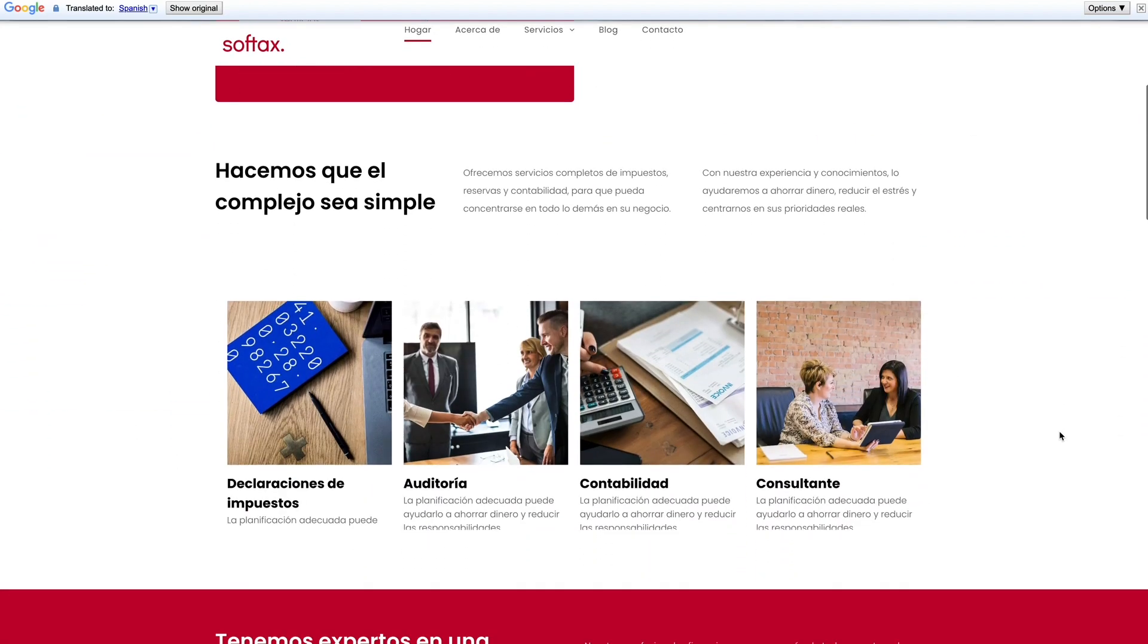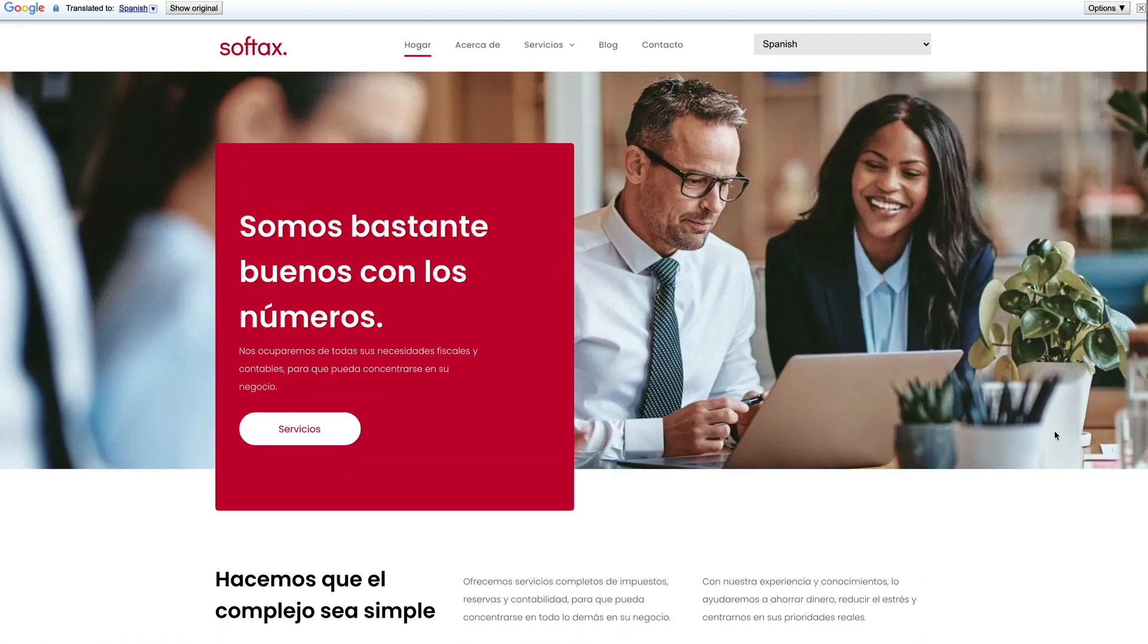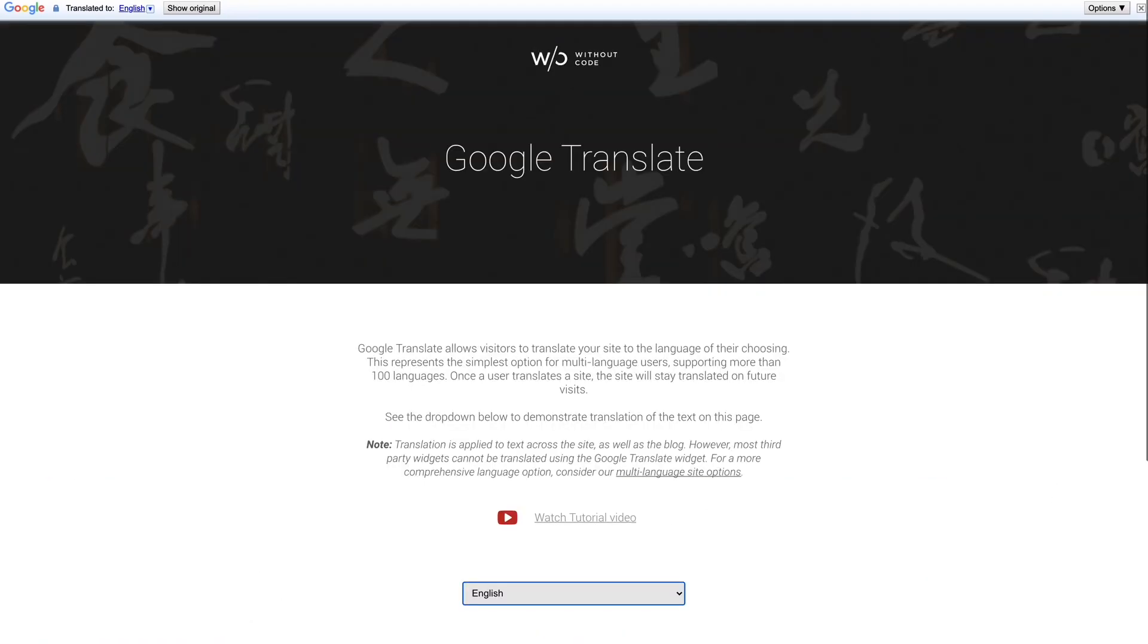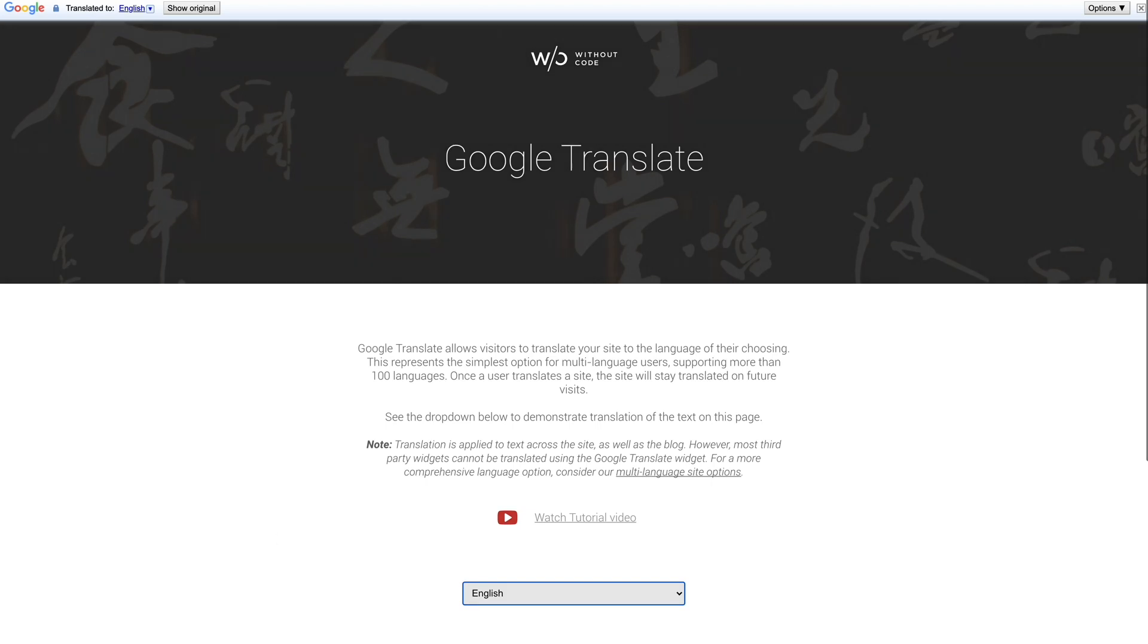A couple more tips and notes I'll mention here about this widget. This widget will translate all core native text across the site. That means that text originating from text and title widgets will be translated. The widget will also translate your blogs which is awesome.